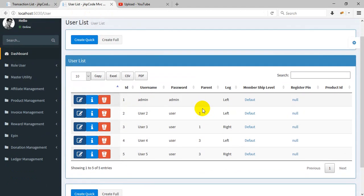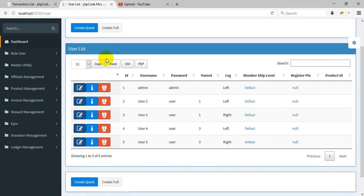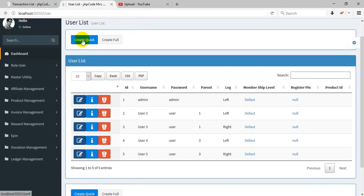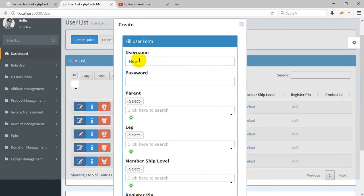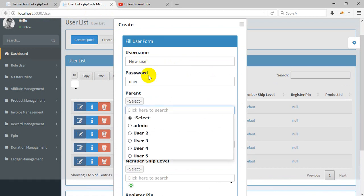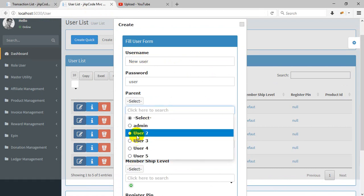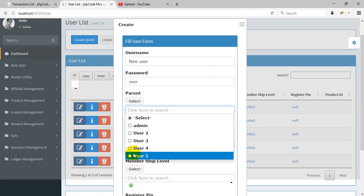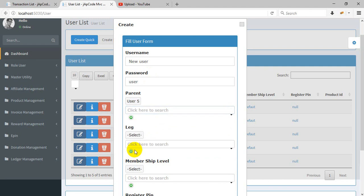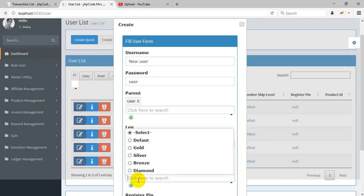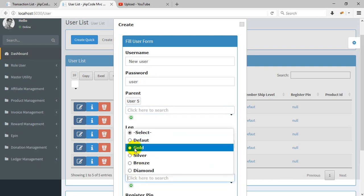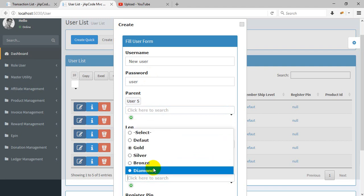You can create a new user - user, user, parent. Like membership level gold.